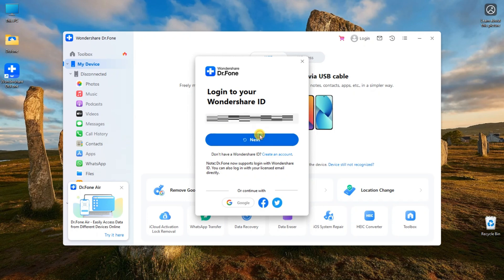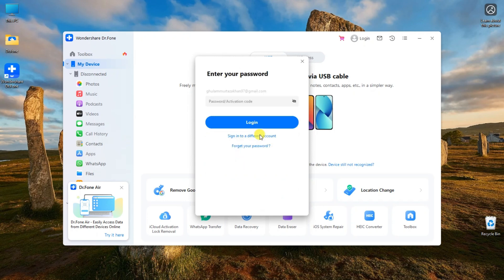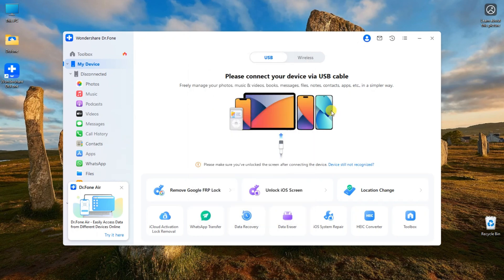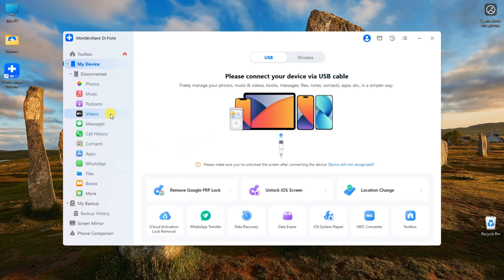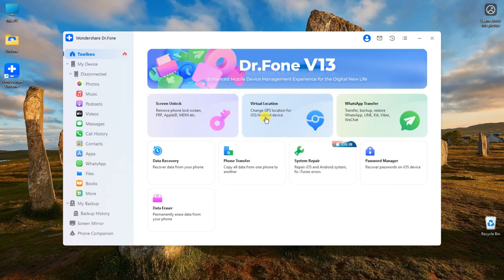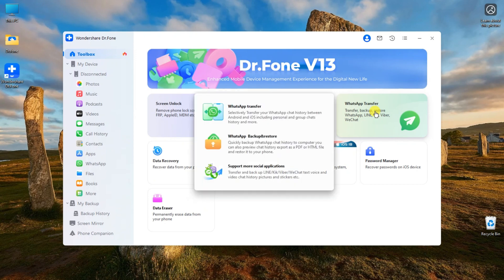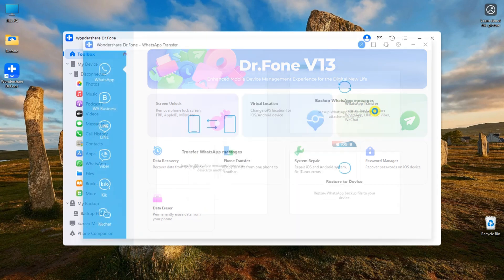Enter your email and click on next. Now enter your password. This is the main interface of Wondershare Dr. Phone. On the left side of the app, you can see a ton of features that Wondershare Dr. Phone offers. For now, click on toolbox. Here you can see that Wondershare Dr. Phone contains a variety of phone management solutions.